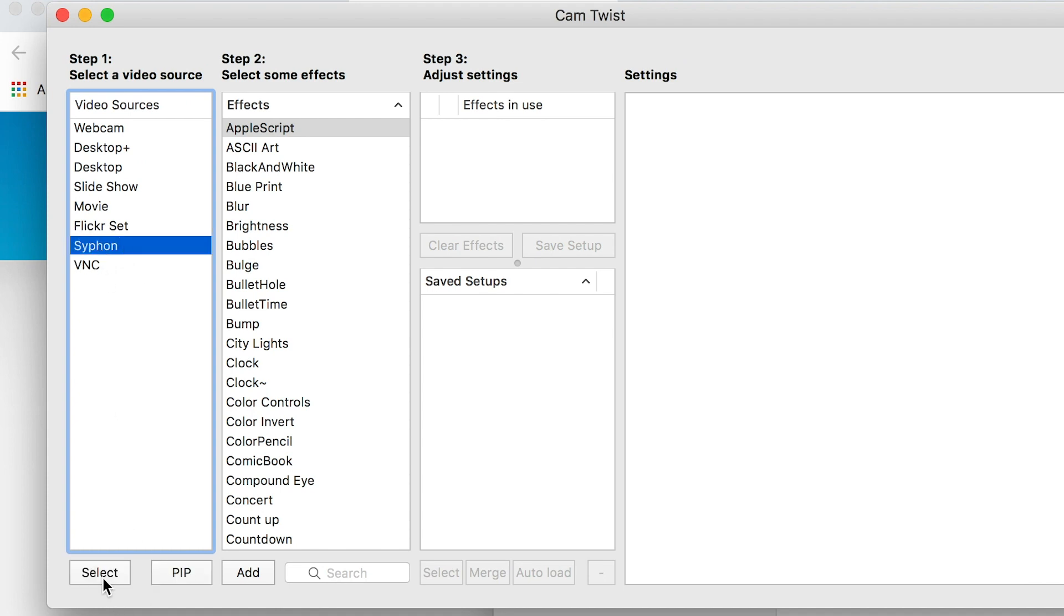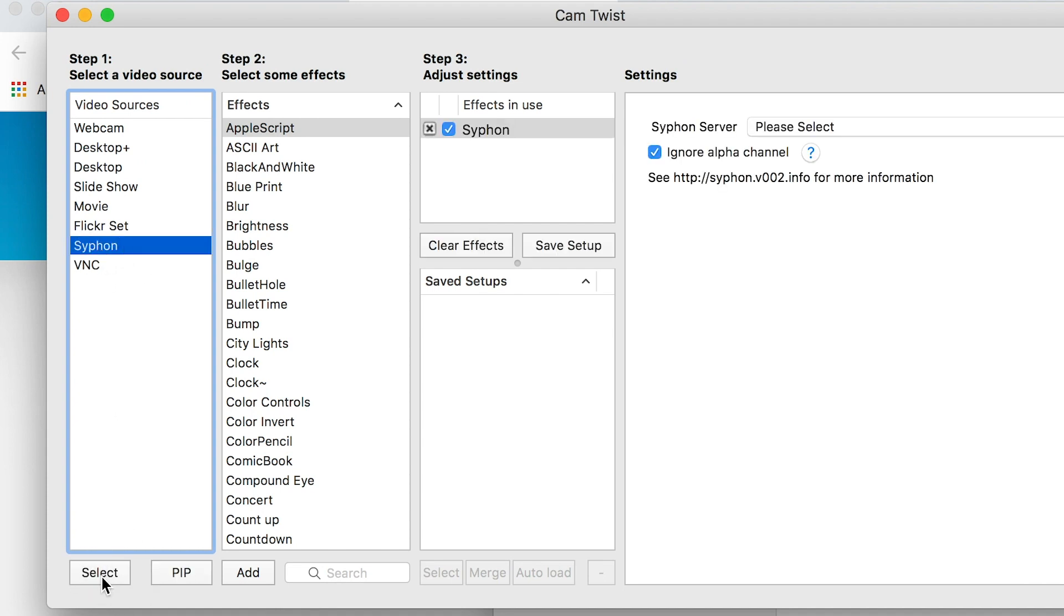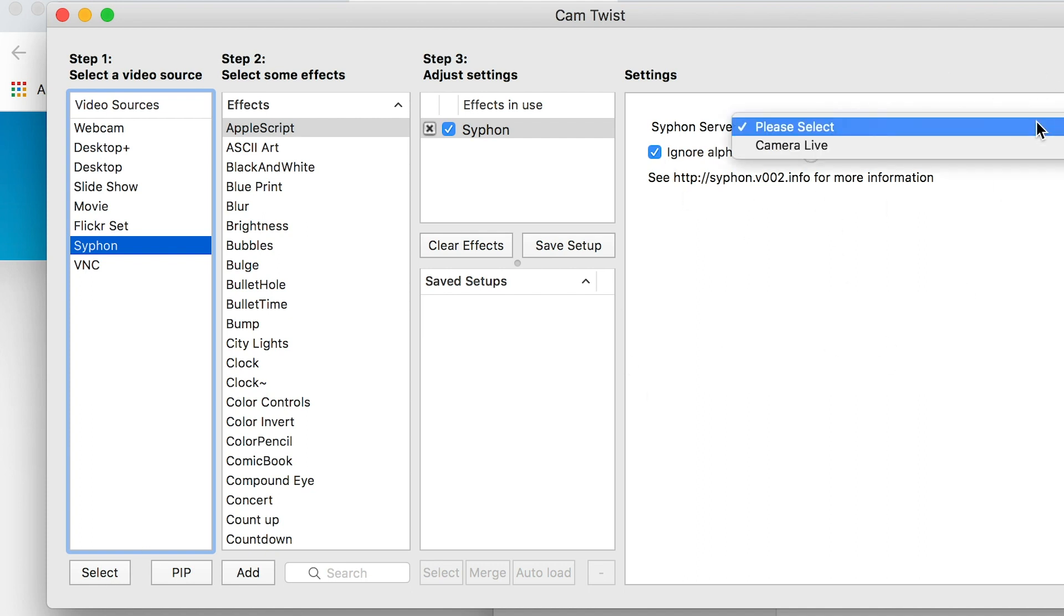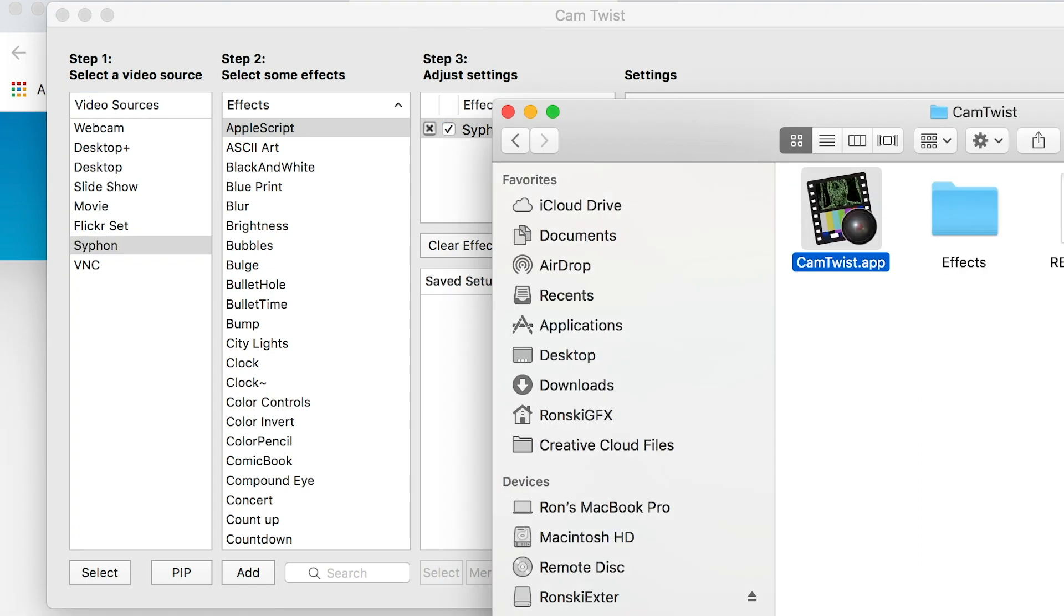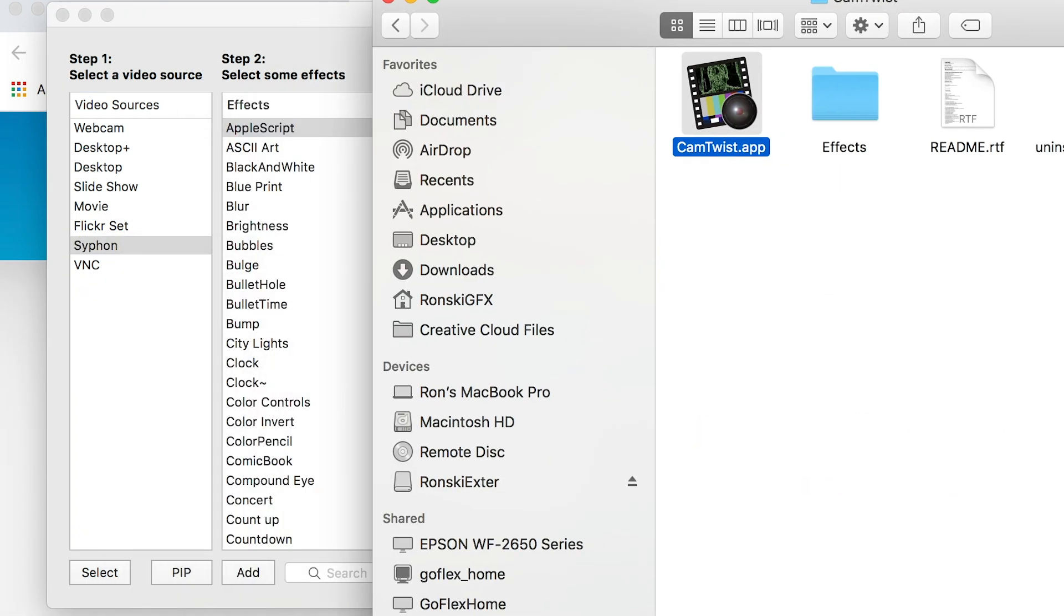In this area, the Syphon server, choose Camera Live.